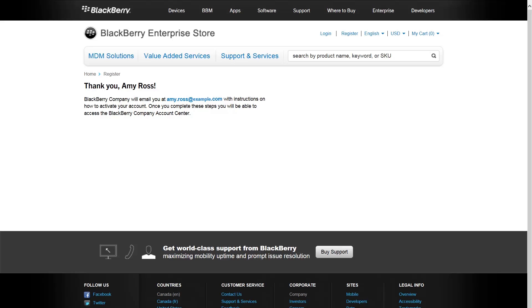If you successfully registered your account, you receive an account notification email with instructions on how to activate your My Account.